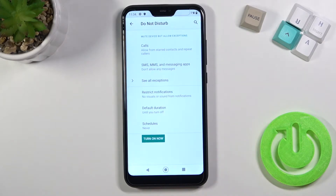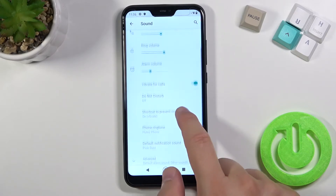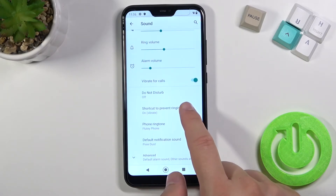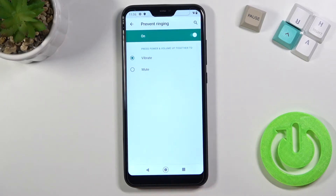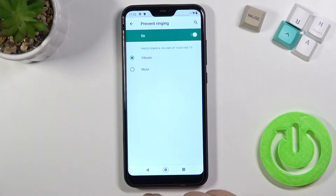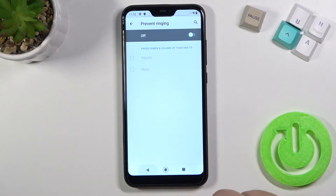Below we can find the Do Not Disturb mode, which we can customize and turn on. Here we can also find the shortcut to prevent ringing, so we can vibrate, set mute, or just turn off this option.